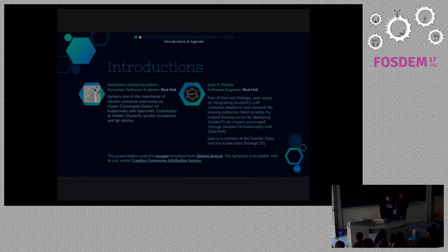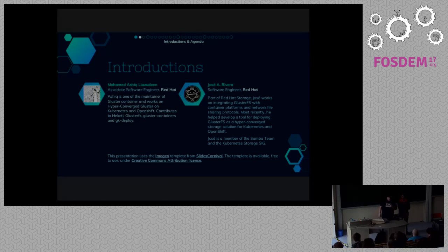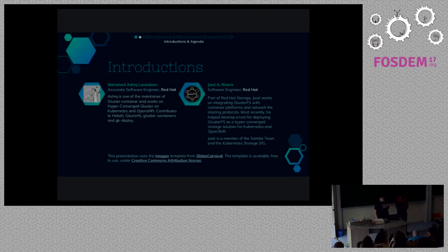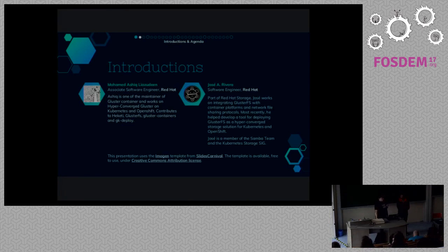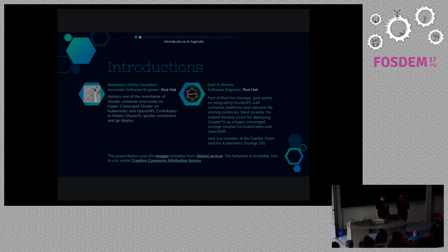So who are we? I'm Jose, I work for Red Hat. I'm a member of the Kubernetes storage SIG and still of the Samba team — they haven't kicked me out yet. I work on mostly integration work with container platforms, distributed storage systems, network protocols and things like that. Most recently, I helped develop a tool for deploying GlusterFS in a hyper-converged scenario on Kubernetes, and we'll be demonstrating that later on in this presentation.